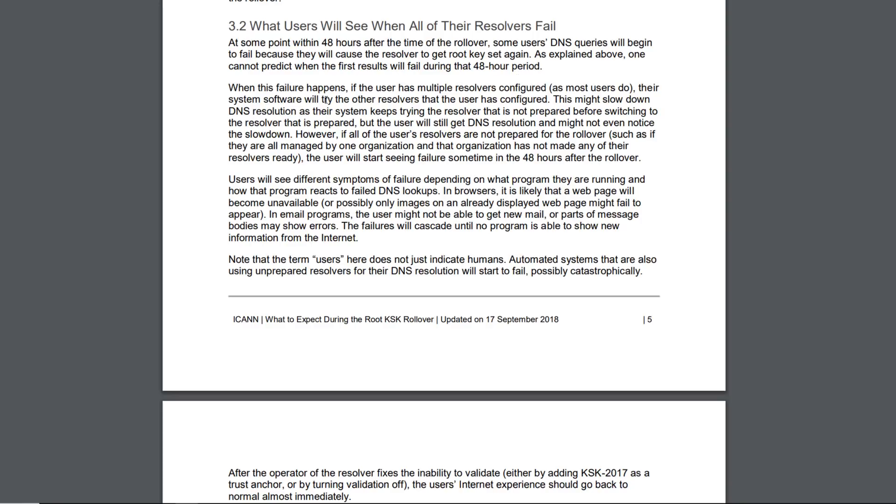When this failure happens, if the user has multiple resolvers configured, and most users do, their system software will try the other resolvers that the user has configured.